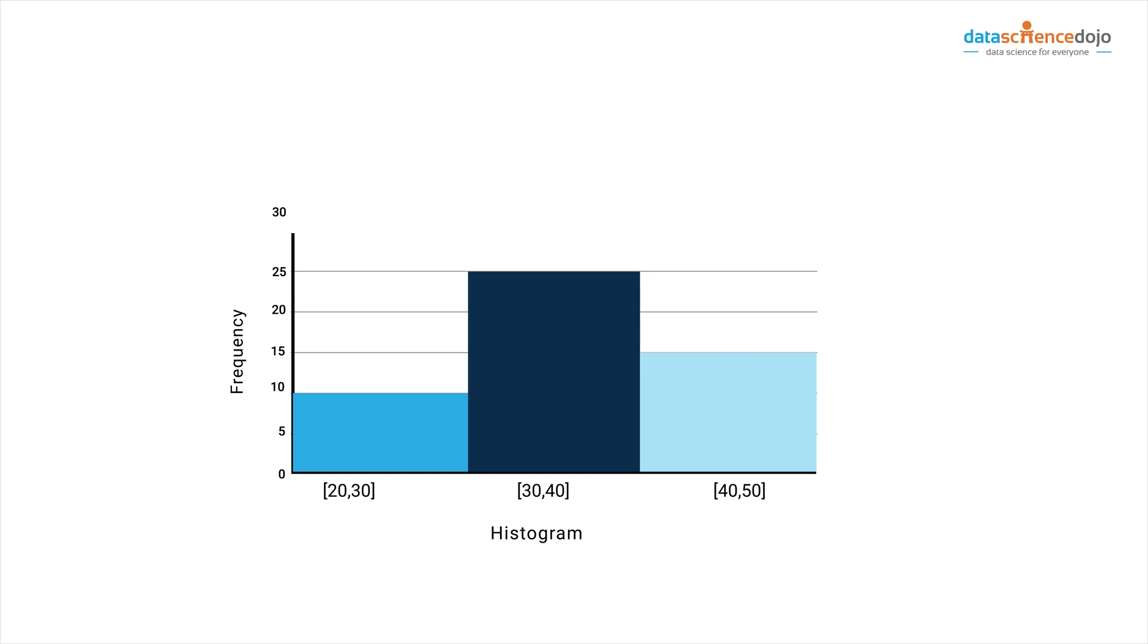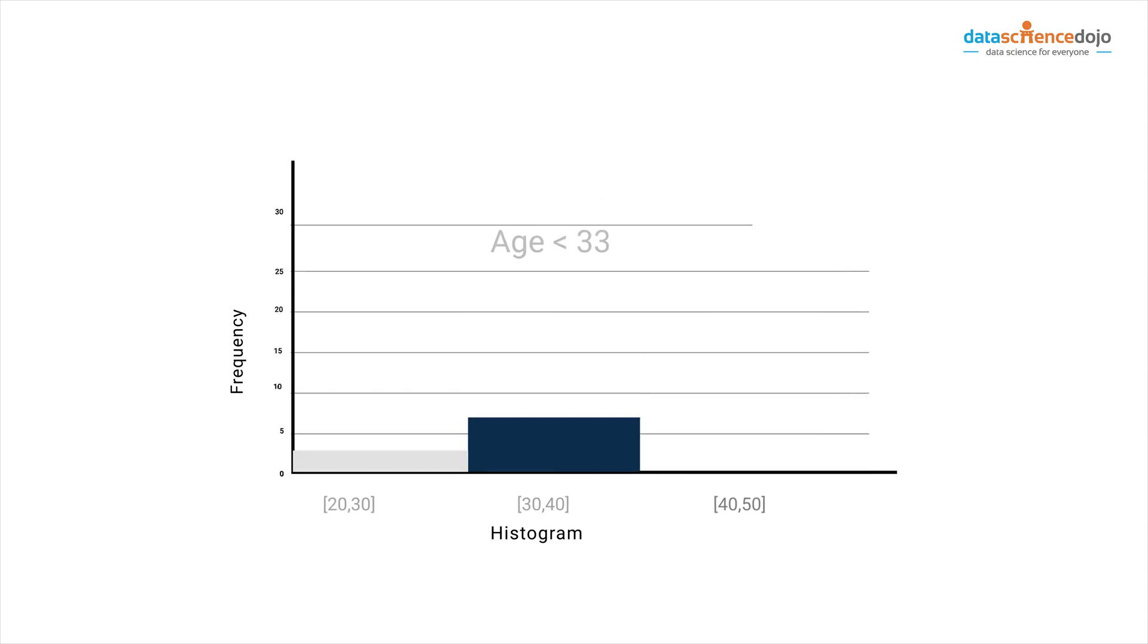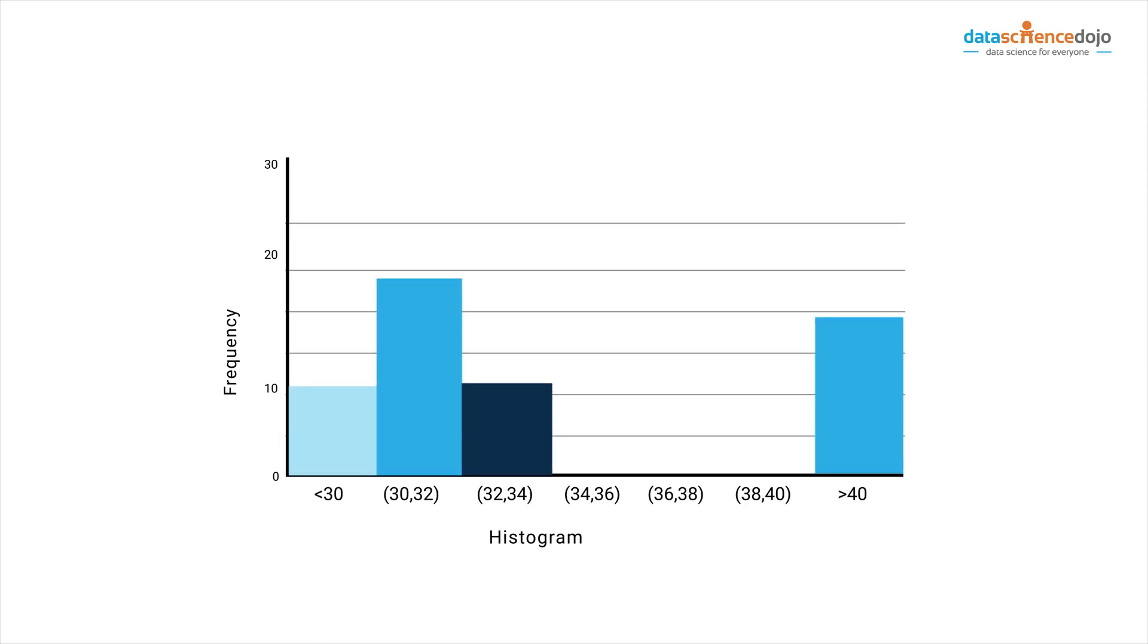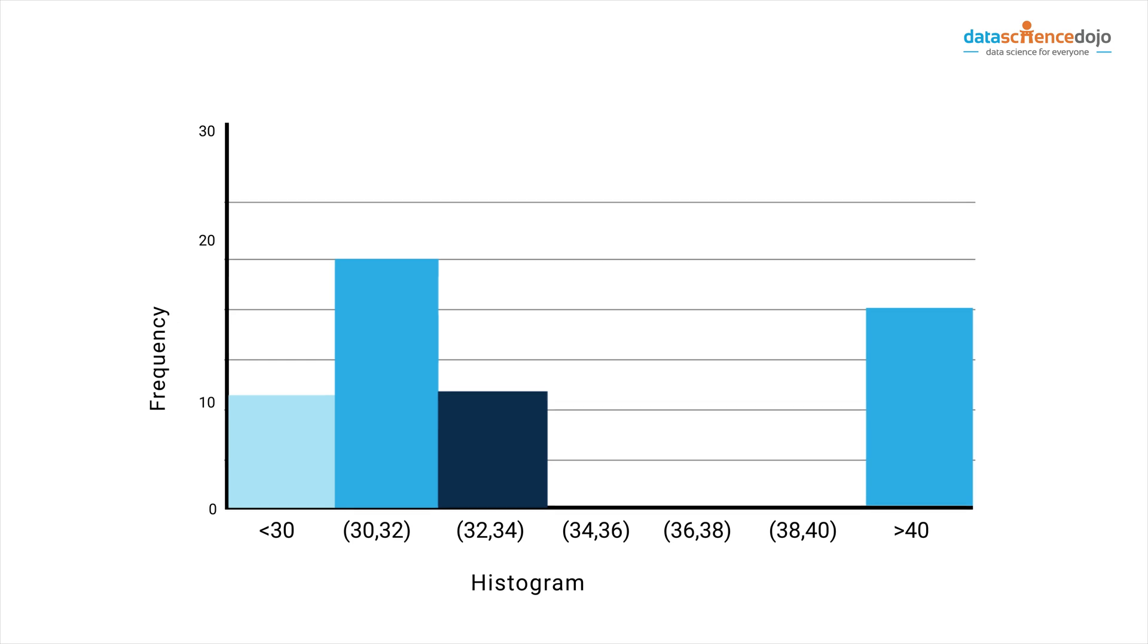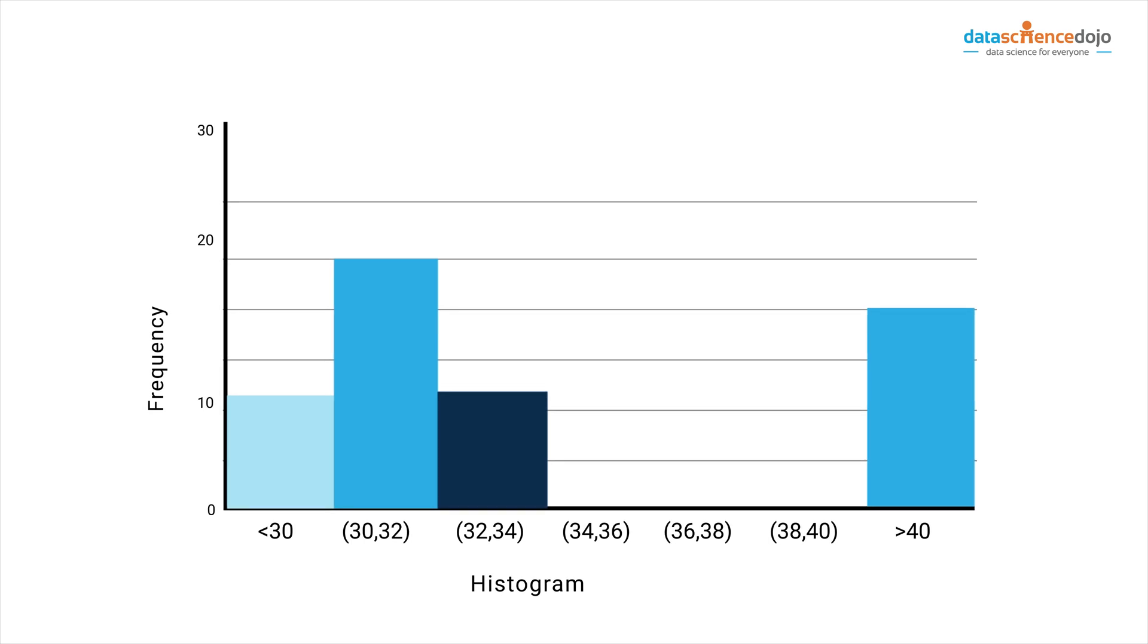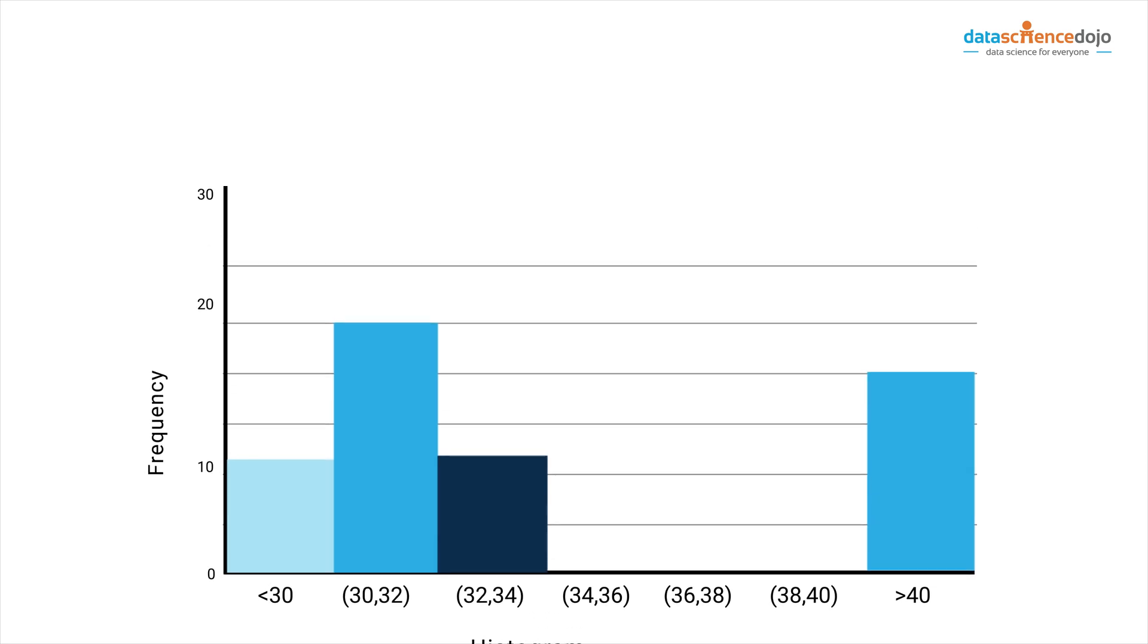But what if all the employees in the category of 30 to 40 are below 33? You would not get a clear view of the data. However, this problem can be solved if you increase the bin size. Therefore, you might need to experiment with the bin size to get the insights from the data.